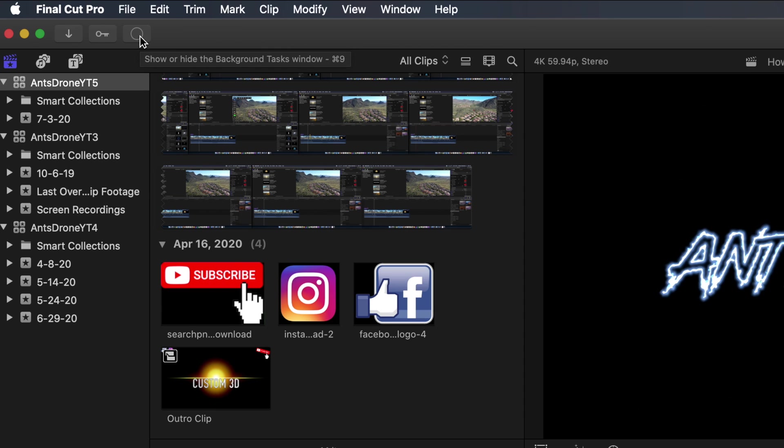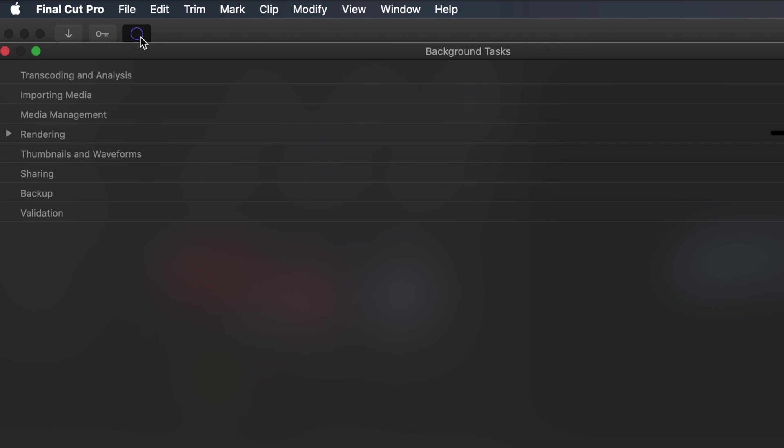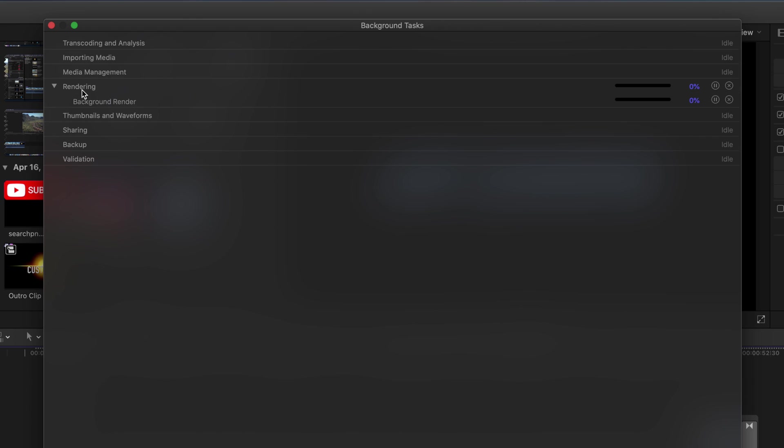Now what you're going to want to do is you're going to want to let this render again. So you're going to want to click on this circle up here, click on rendering, and keep track of the progress. This could take a little bit, so you could distract yourself for a little bit, and then when this is done we're going to try to export the project again and see if the issue is still happening, which hopefully it's not. So I'll be right back when this is all done rendering and we're going to export it and see what happens.